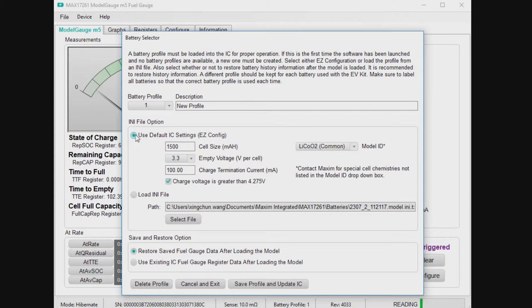Traditionally, in order to get performance out of a fuel gauge, you have to have a deep knowledge of the battery, which only comes from characterization. However, EZ has, supported by the robust algorithm of ModelGauge M5, handles all the various diversity issues, battery diversity, as well as application diversity.